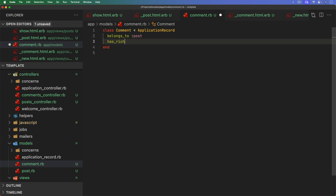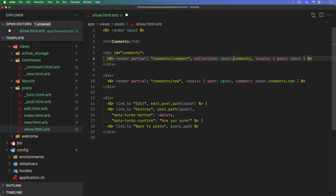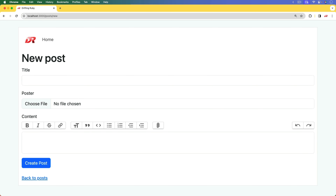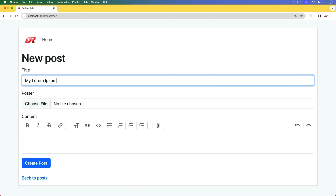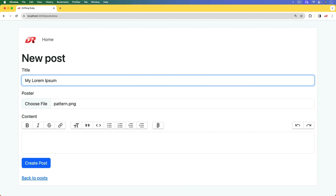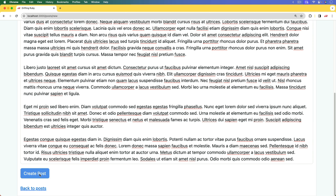The delete link targets the post and comment. Because we're using Turbo, we need to add data-turbo-method set to delete. Back in the comment model, we also need has_rich_text for the content. We also need to set the post.comments collection variable. This should now be ready to test out.